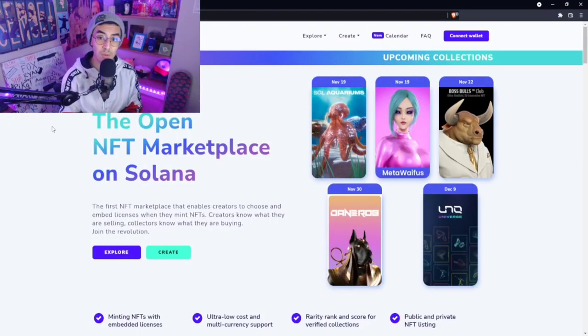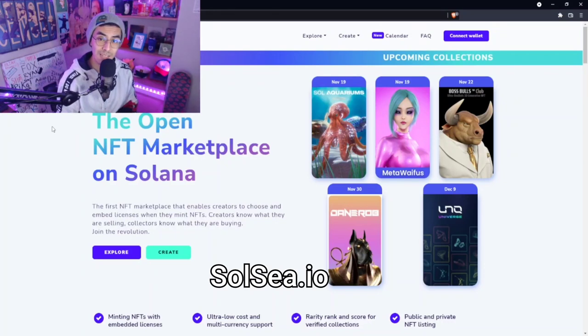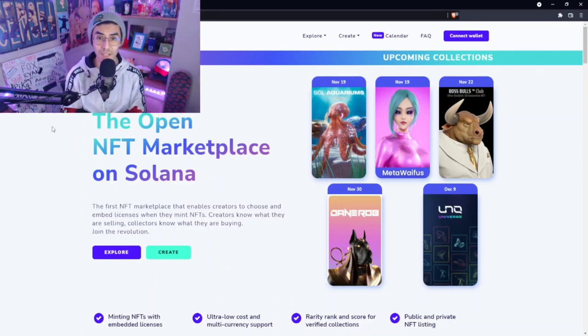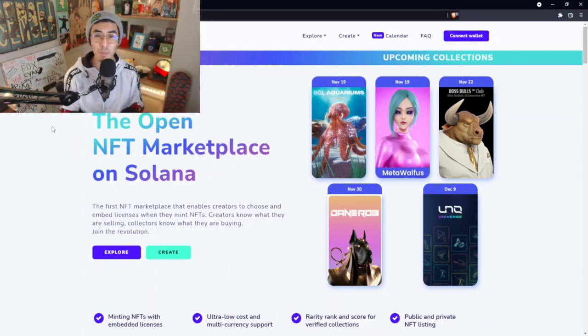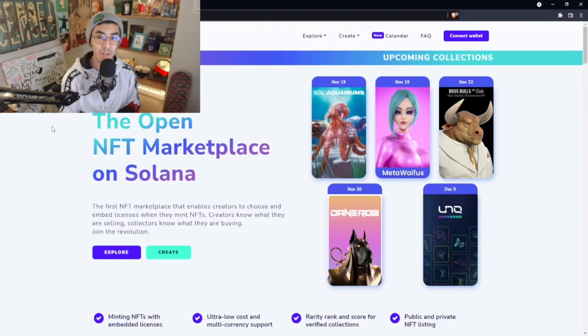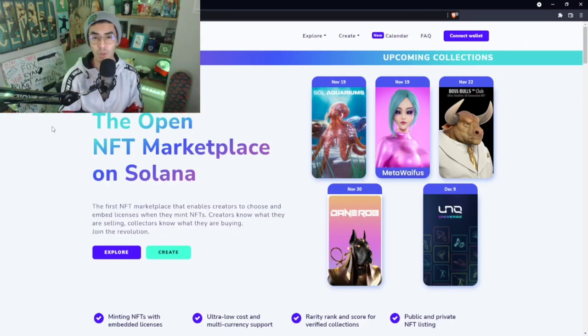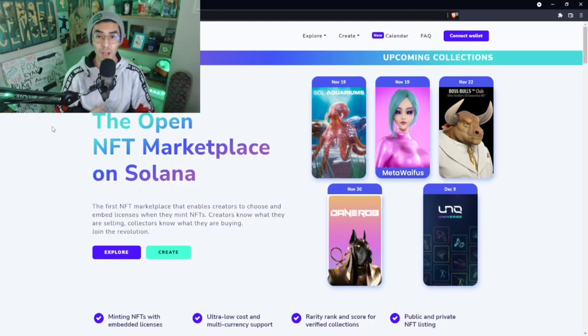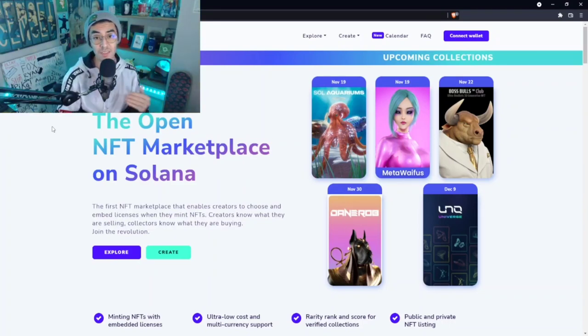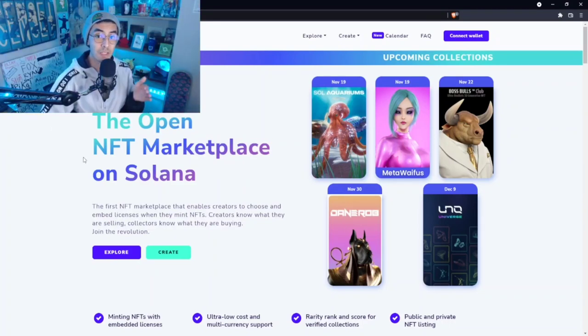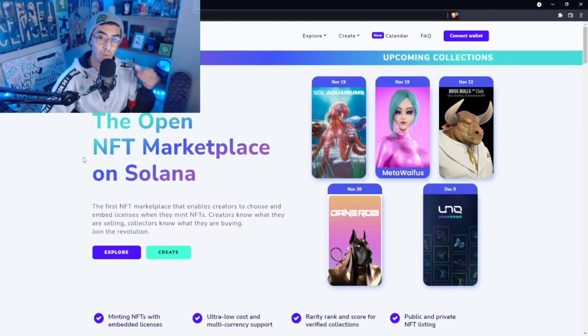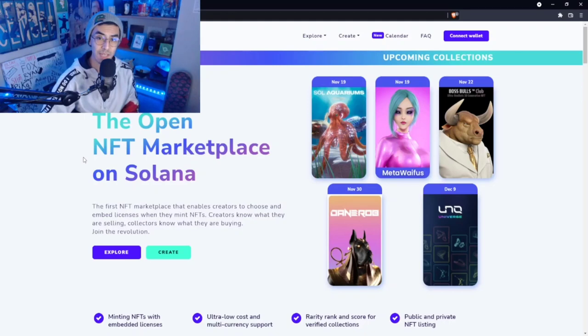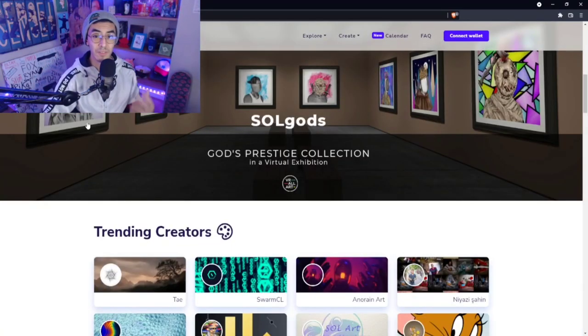We're here on solsea.io. This is one of the most fantastic places to mint your Solana NFTs. Solana has some of the cheapest fees out there as far as minting and also transactions, so this is fantastic for all of you newbies who are out there in the metaverse and want to expand into Solana NFTs. We're going to be exploring solsea.io for a little bit.